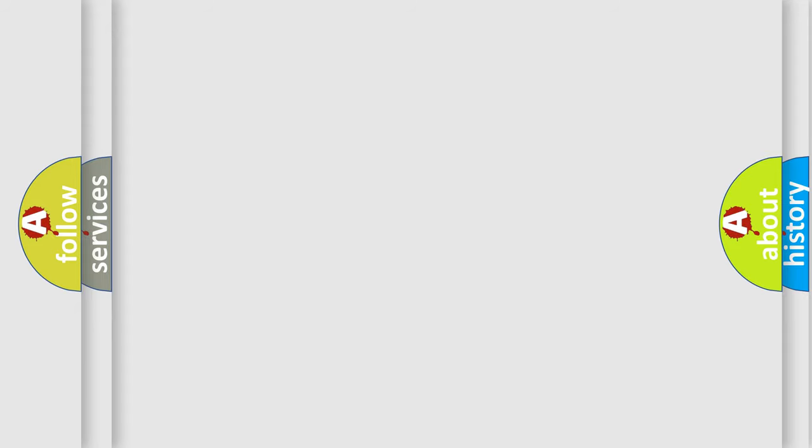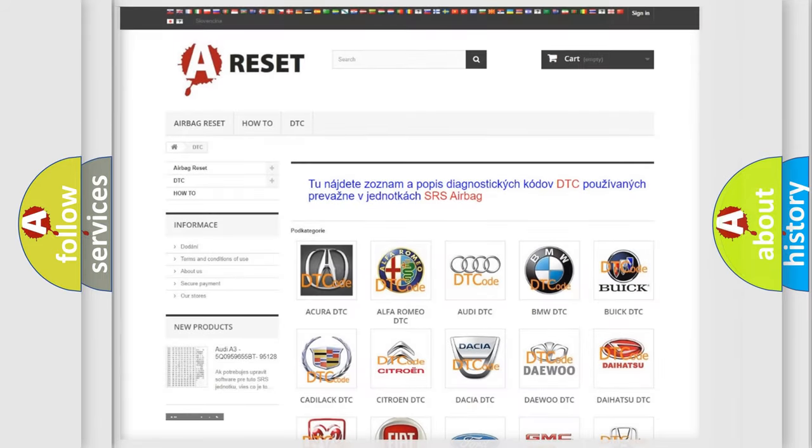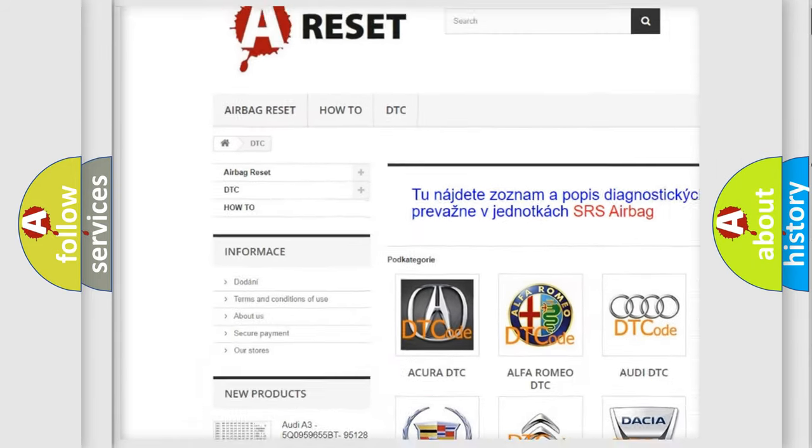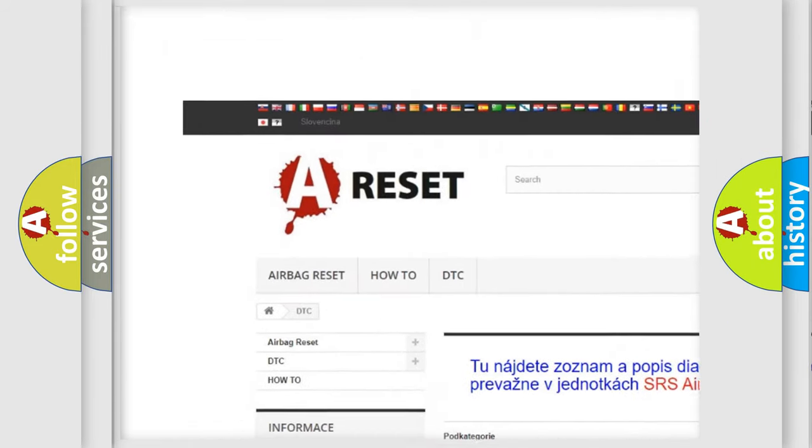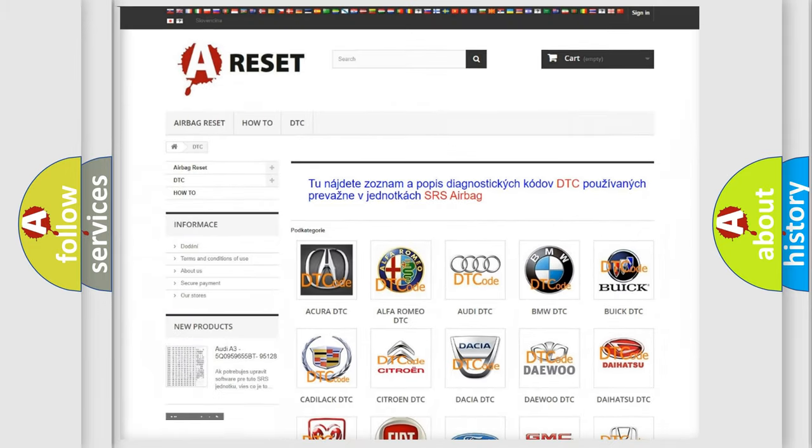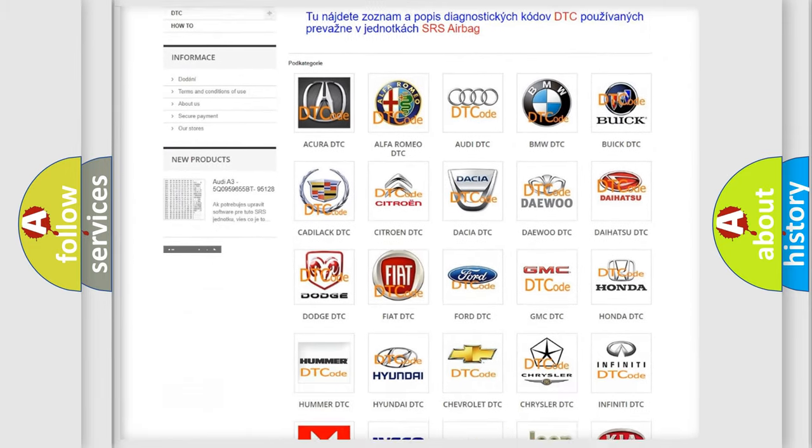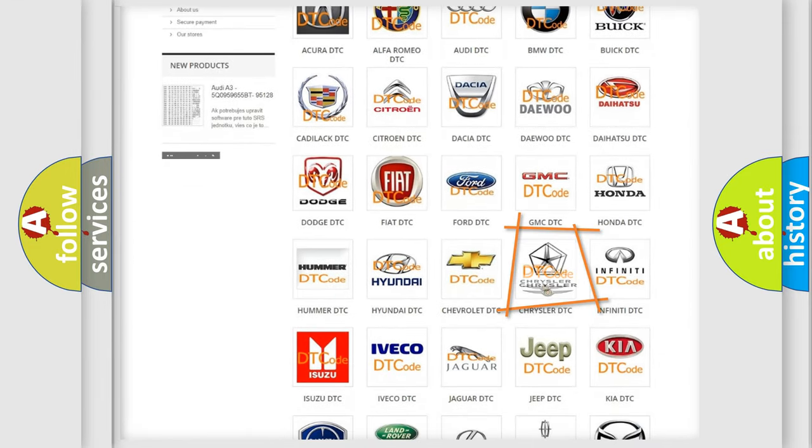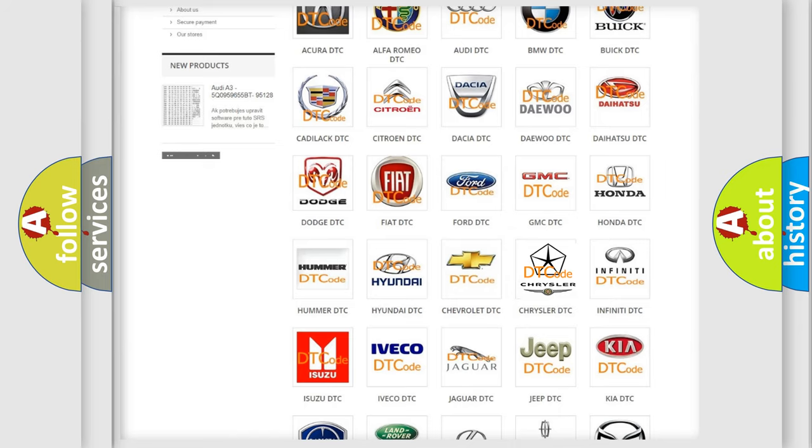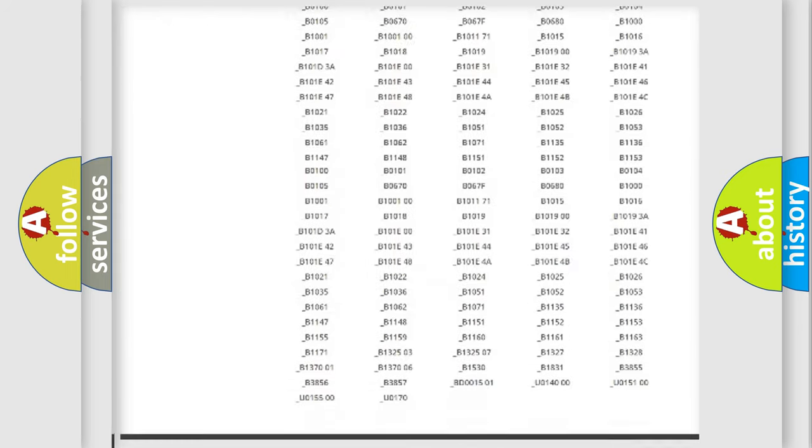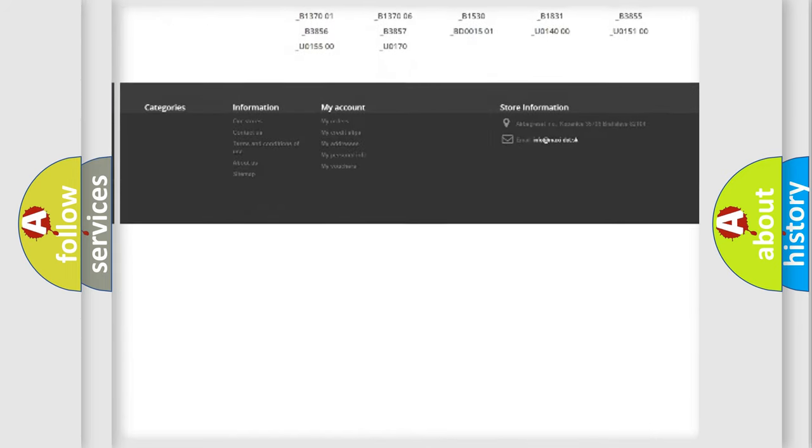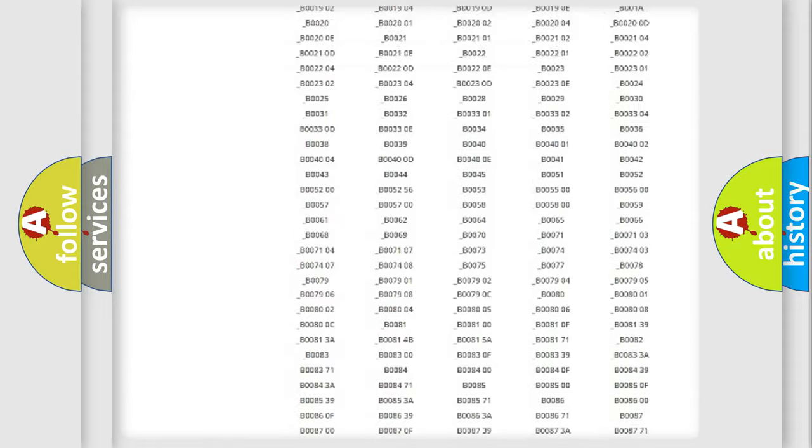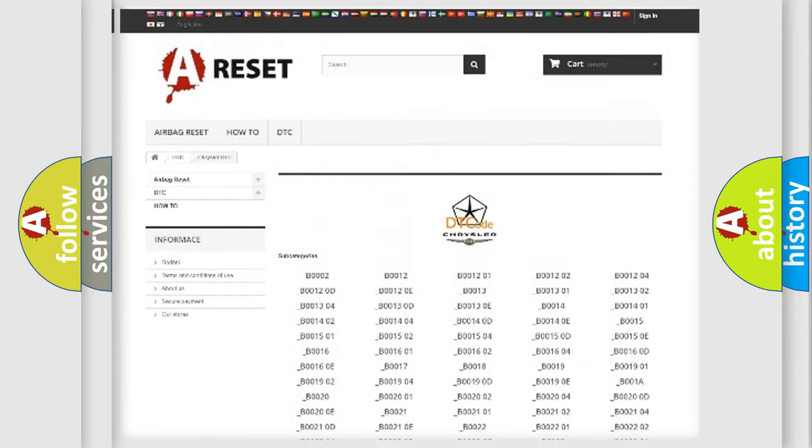Our website airbagreset.sk produces useful videos for you. You do not have to go through the OBD-II protocol anymore to know how to troubleshoot any car breakdown. You will find all the diagnostic codes that can be diagnosed in Chrysler vehicles.